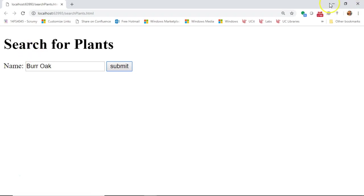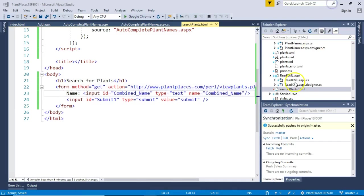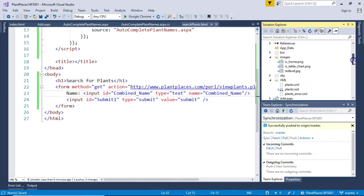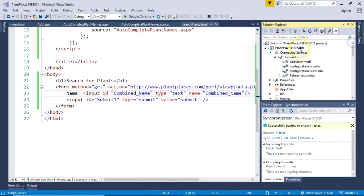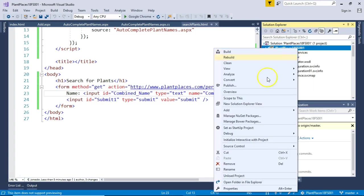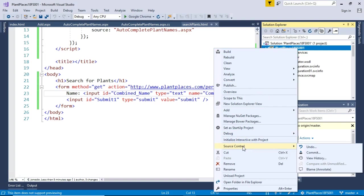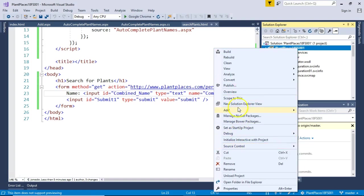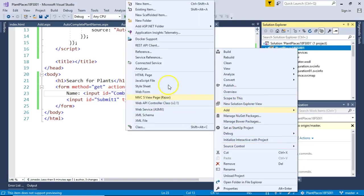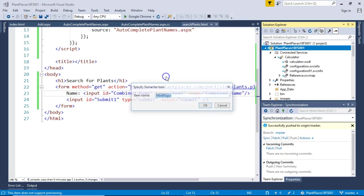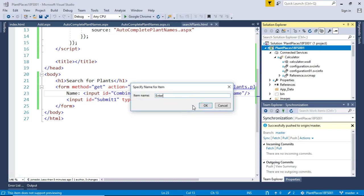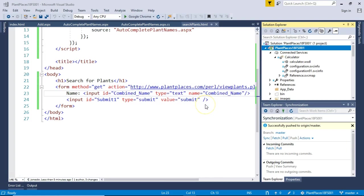Let's start with our Visual Studio project. I have one that I've loaded here, and we'll start by creating a simple HTML page. You could do an HTML page or an ASPX page. Either way, I'm going to do HTML just to make it a little bit simple, a little bit straightforward. So we'll call this one Enter Plants.